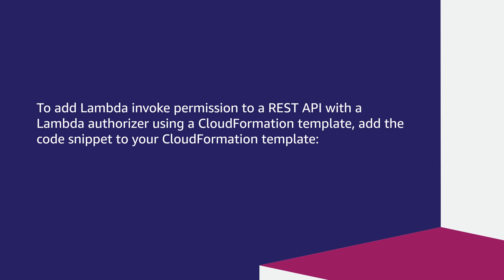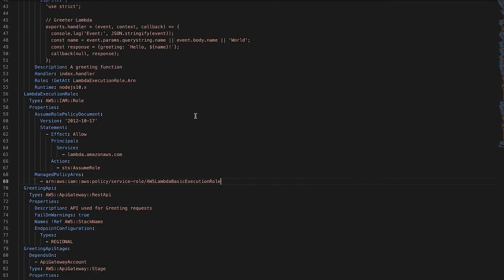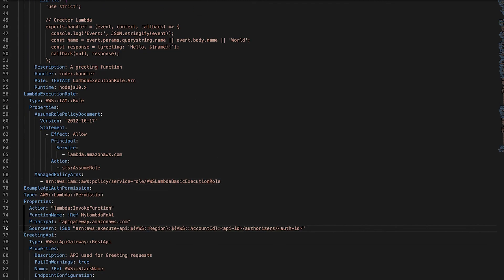To add Lambda invoke permission to a REST API with a Lambda authorizer using a CloudFormation template, add the code snippet to your CloudFormation template. Replace API ID with your API ID, replace the function value with the name of your Lambda function, and replace auth ID with your Lambda authorizer's authorizer ID.